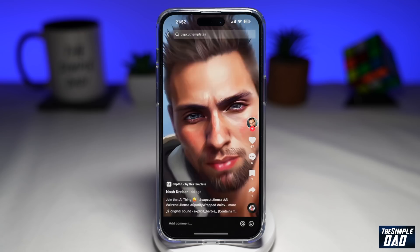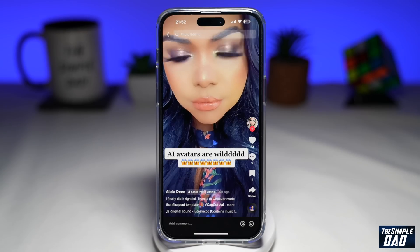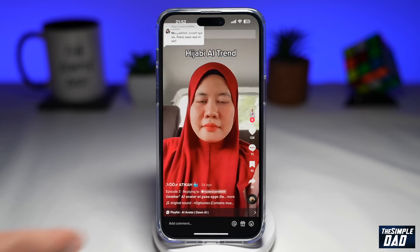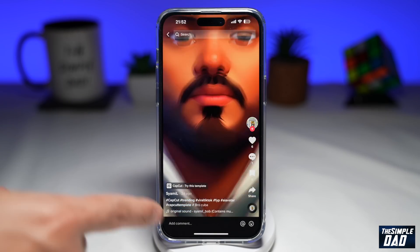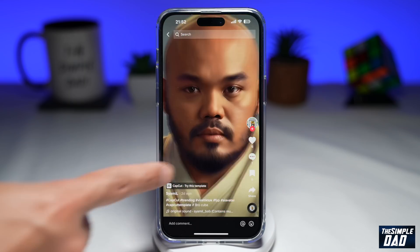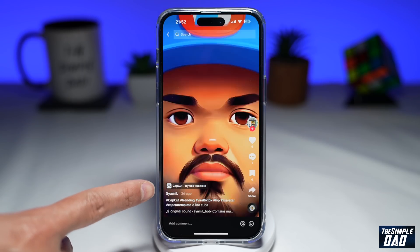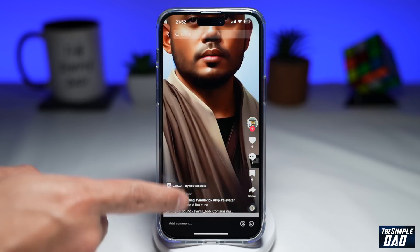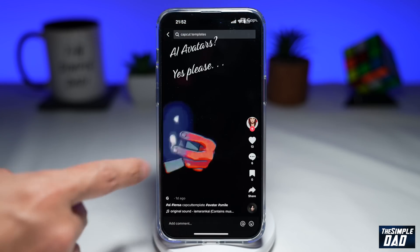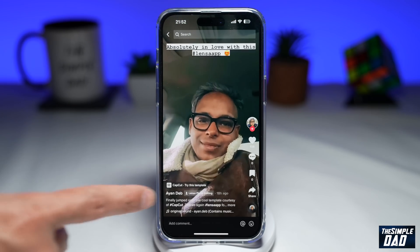Tap on any of the videos that do the trend. As you can see, this one does the trend, and this one does the trend as well. But what you're looking for is this CapCut "Try This Template" button here at the bottom left. So if you find it, go ahead and tap on it.